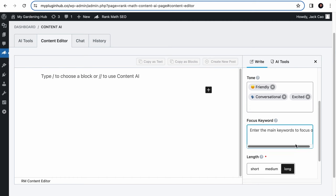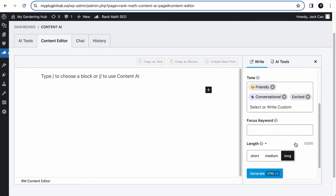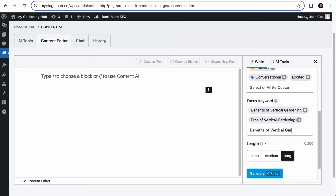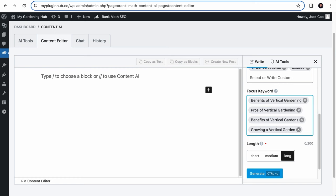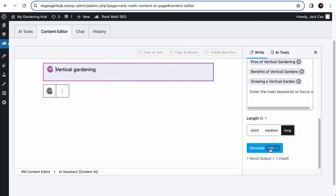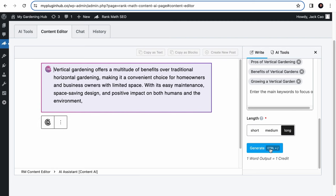Let's add the main focus keyword here, benefits of vertical gardening, and add the secondary keywords. Then I'll select the long option. Let's hit generate, give it a while. Here we go. What do you think?